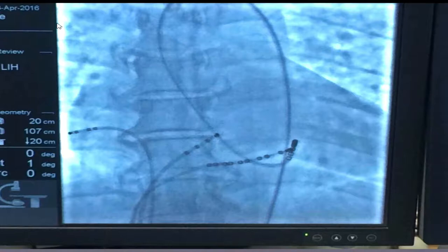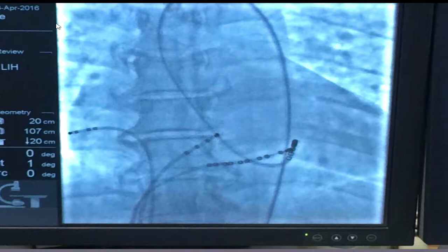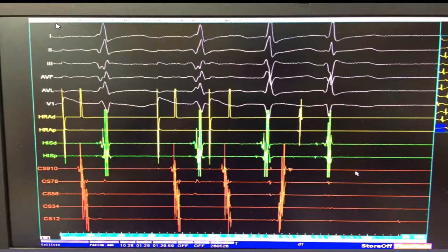Here is a catheter coming up through the groin, over the aortic arch, through the aortic valve into the left ventricle, then curving up to catch the atrium. Three catheters come up through the right-sided groin vein: one positioned in the right atrium, one across the bundle of His, and one in the coronary sinus. These are used to locate the position of the abnormal conduction or accessory pathway. Once located, the more expensive ablation catheter delivers radiofrequency energy to eliminate it.